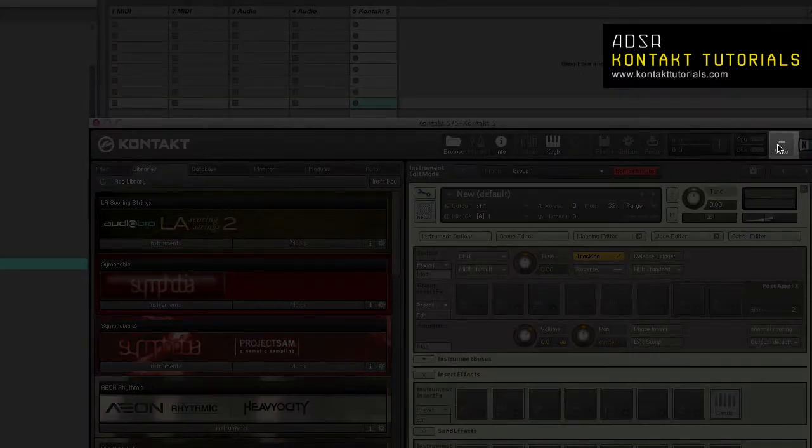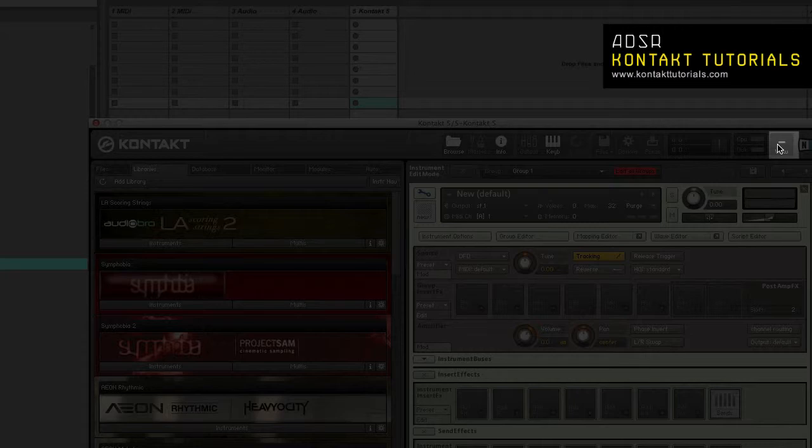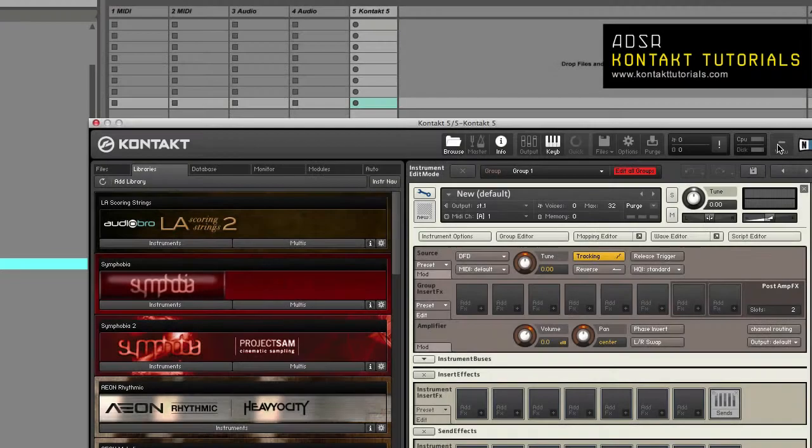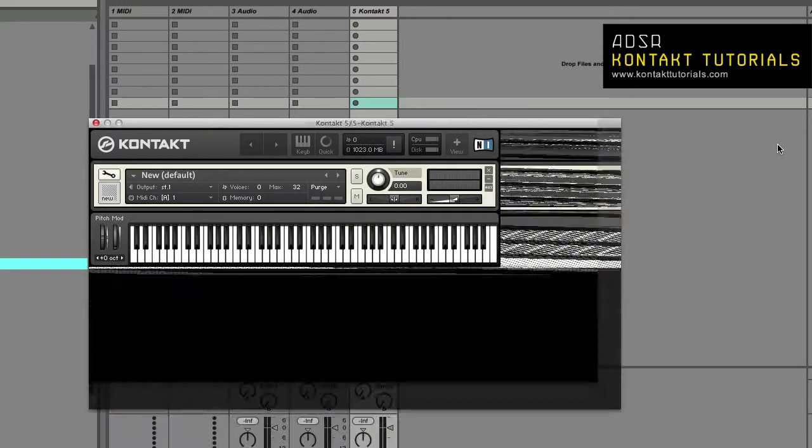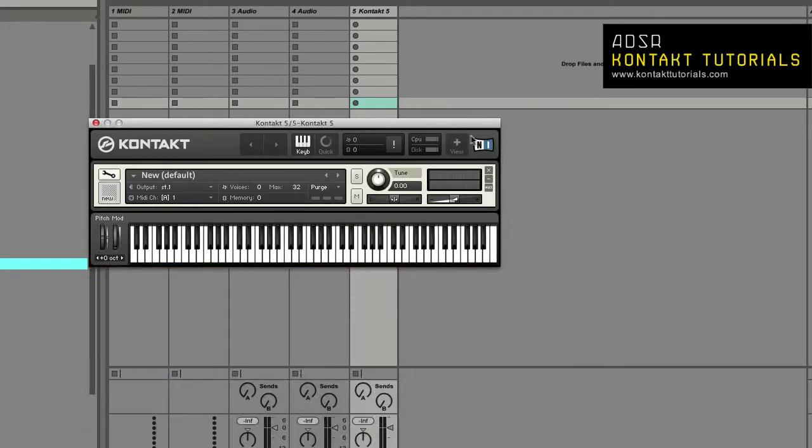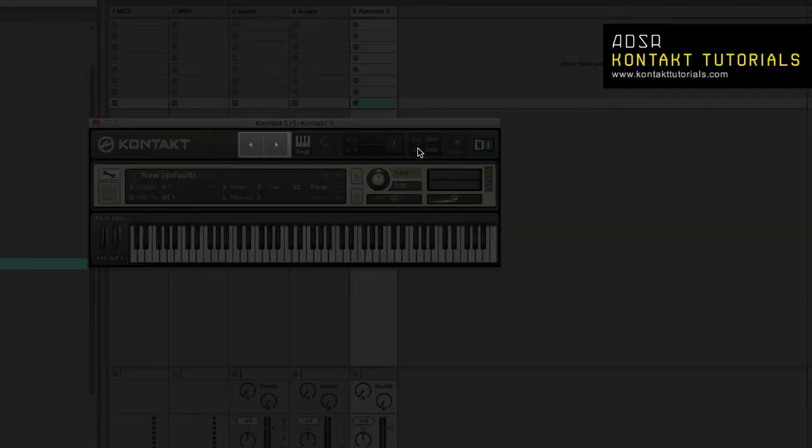Minimize view. This button will reduce the Kontakt window to the header of the currently selected instrument and its performance view if available. When in minimized view, a reduced control panel provides two arrow buttons that will switch between instruments.